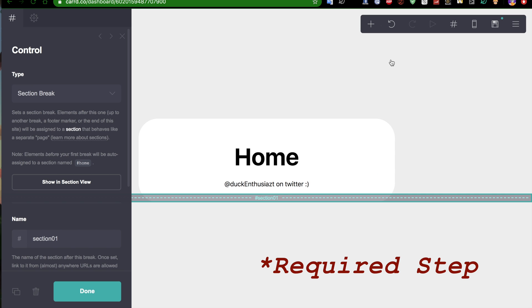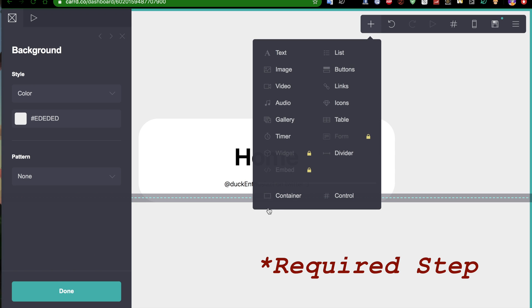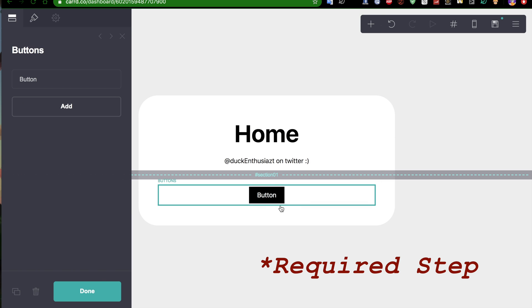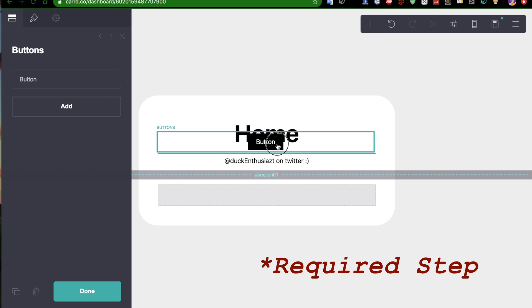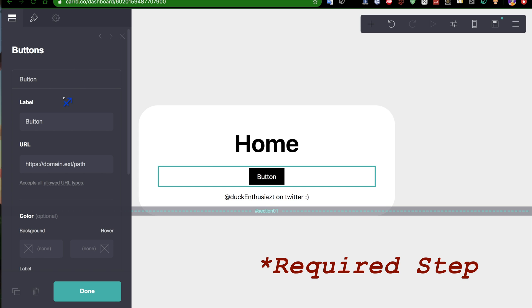Now, what you want to do is add a button, and you can put that anywhere on the homepage. Let's use this button to do, let's say, about me.